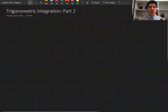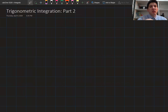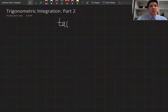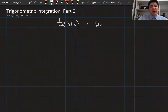In this lecture, we're going to continue talking about trigonometric integration. In the last lecture, we discussed how to integrate sine and cosine and their combinations. In this one, we're going to talk about the integration of the tangent and secant, and their combinations.